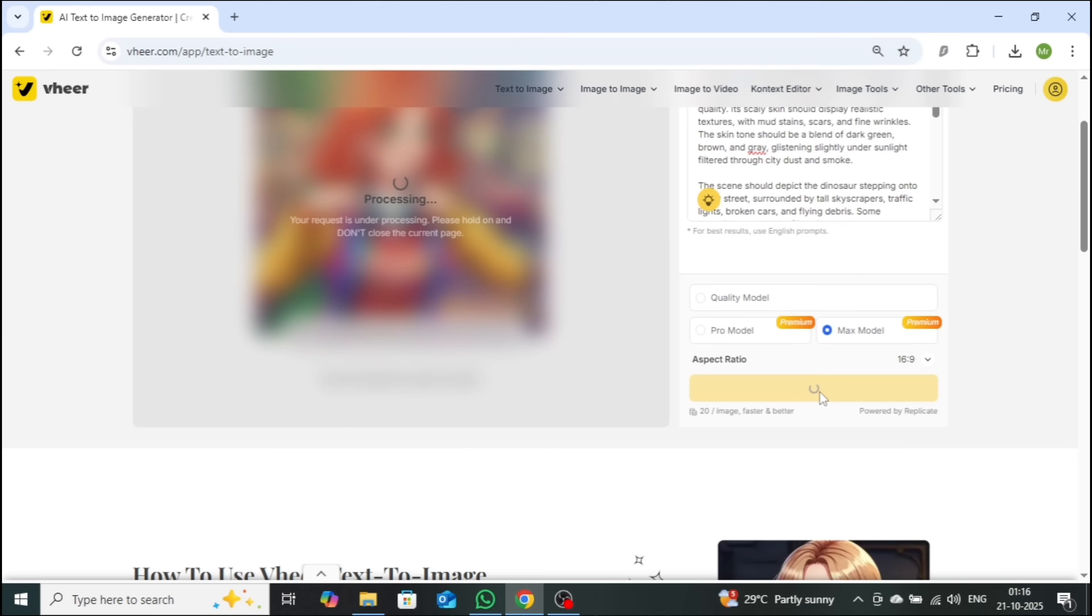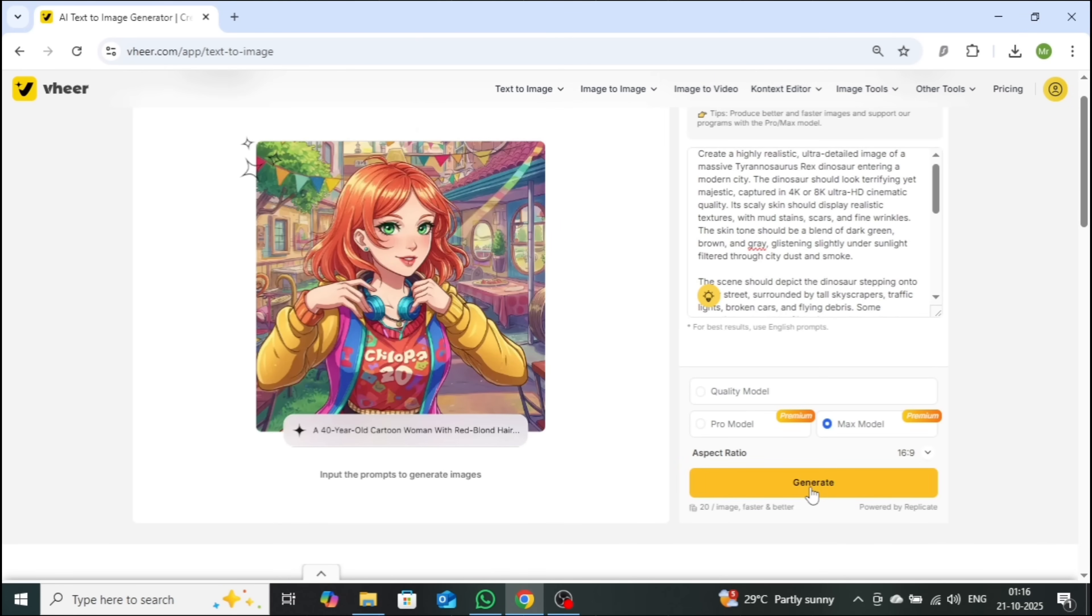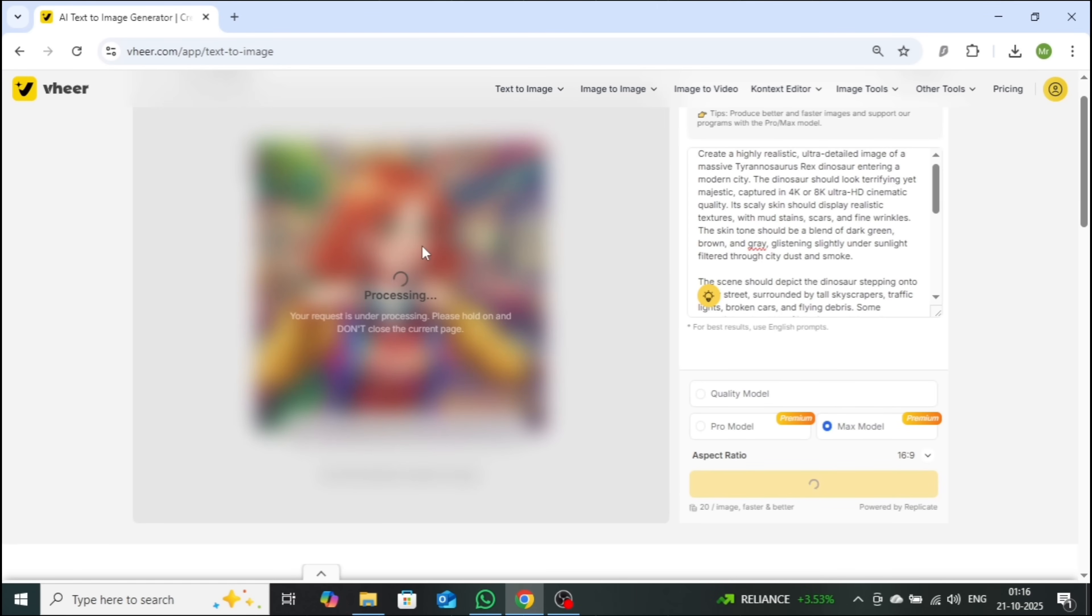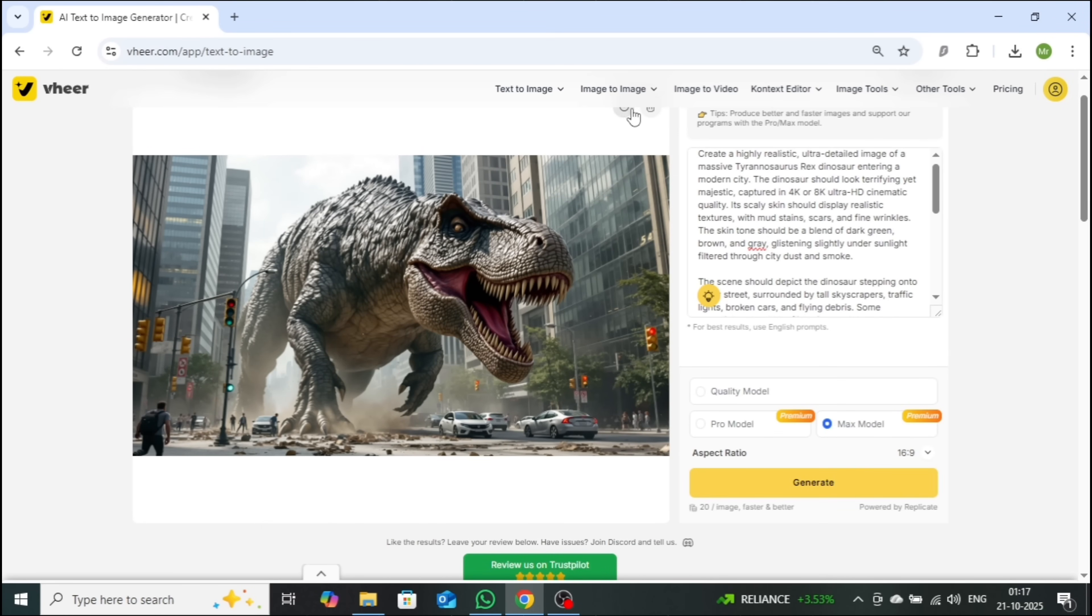I'll hit Generate, and in just seconds, the image comes to life. I'll download it right away and use it to generate a cinematic video.